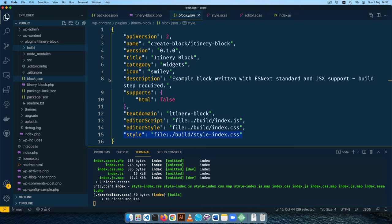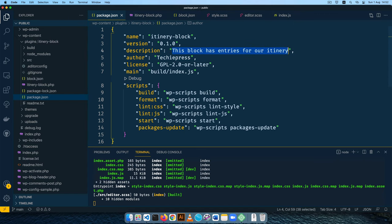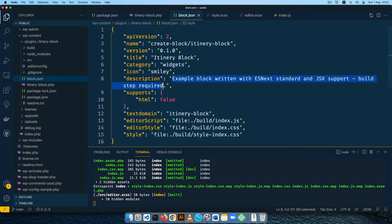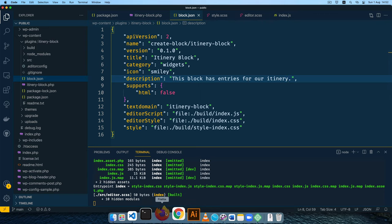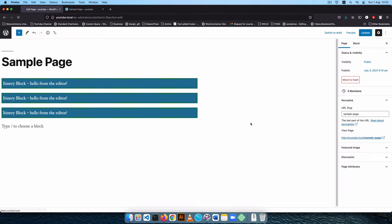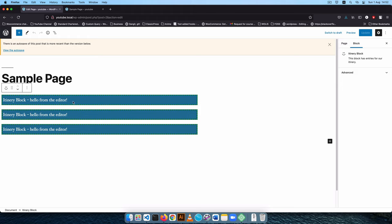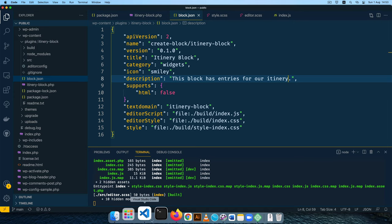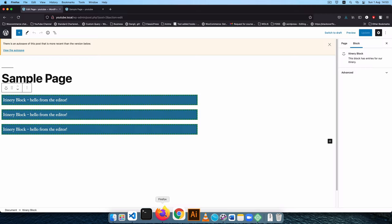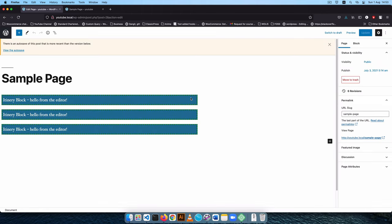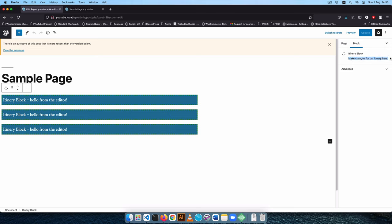This is the final file we need to have our block running. Just like we did with package.json, I'll copy our description and add it to block.json to give it the proper description. That won't break the block — it just rebuilds. Reloading the backend and clicking on the block now shows the proper description. I'll update it to say 'make changes for the itinerary here', save it, come back and reload — clicking the block shows the updated description.